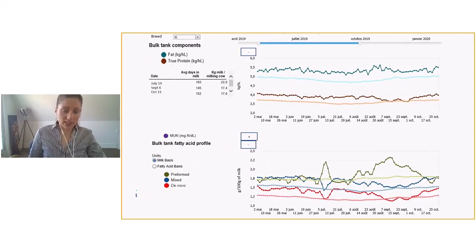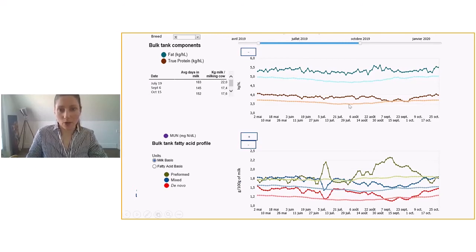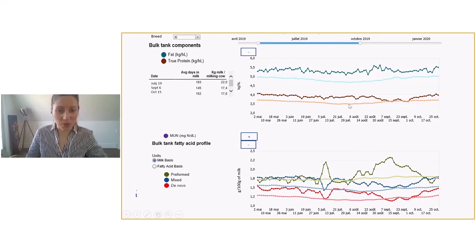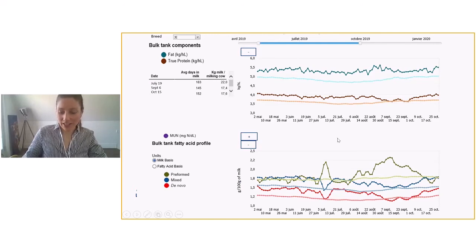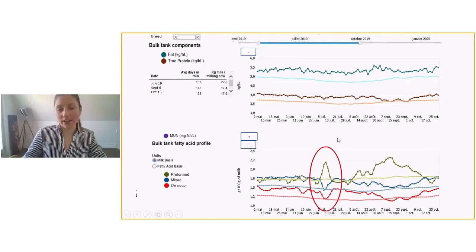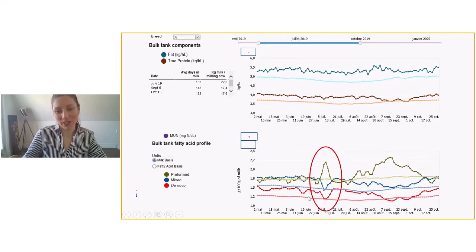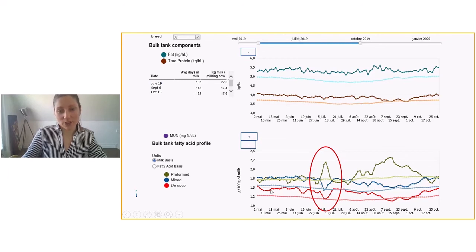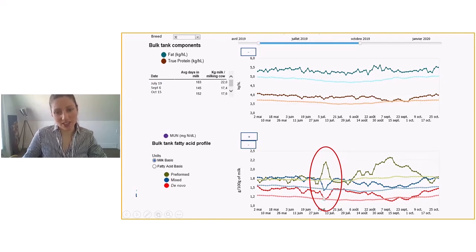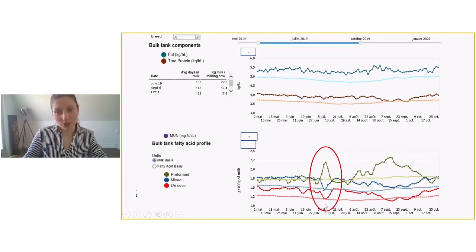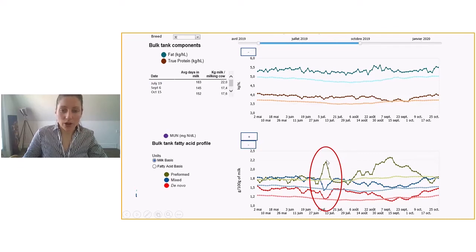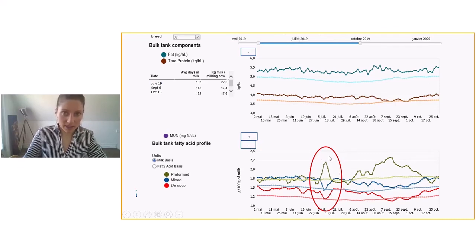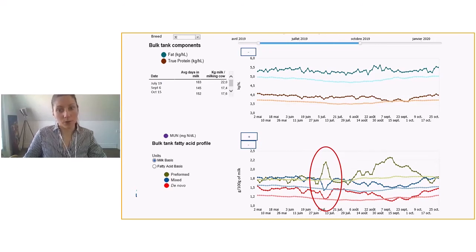This is an example here of a herd where some things went wrong. If we look here on July 5th, when you see a profile like this, you really have to be a little bit nervous about what's going on in the barn. When we look at this, de novo were pretty good level, mixed as well, and they really crashed at the same time. So this tells us that rumen function is not really working well and there's a crash in there. And when we look at preformed, they really reached high level really quickly. So this means that there is mobilization of fat. Something is going on in the barn and the cows are losing weight and we really have to look at what's going on.